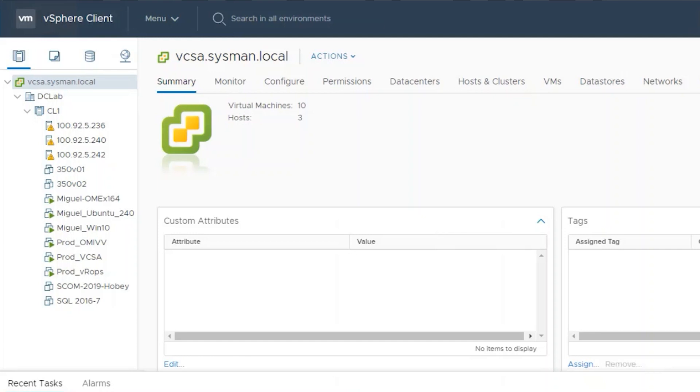In a VMware cluster, the main requirements are that DRS and vSphere availability settings are enabled. We'll first enable those settings in our cluster.